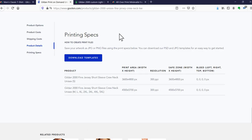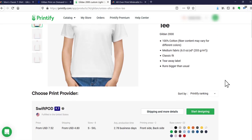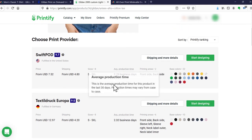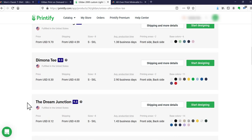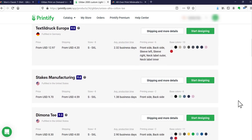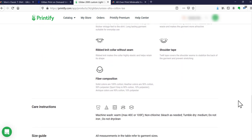So that covers Printful and Gooten — both give you written specs and provide file templates you can use directly in Photoshop. Now let's go to Printify. They give you a lot of information, but Printify is a little different: it's more of a marketplace of providers. For some products you can choose from eight or ten different vendors. Some are fulfilled in the United States, some in Germany, which can be handy for shipping to other parts of the world.